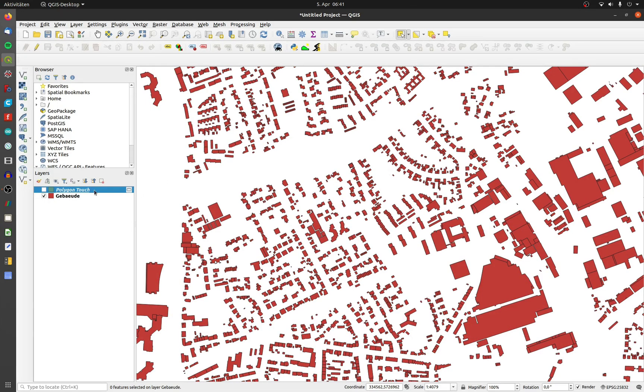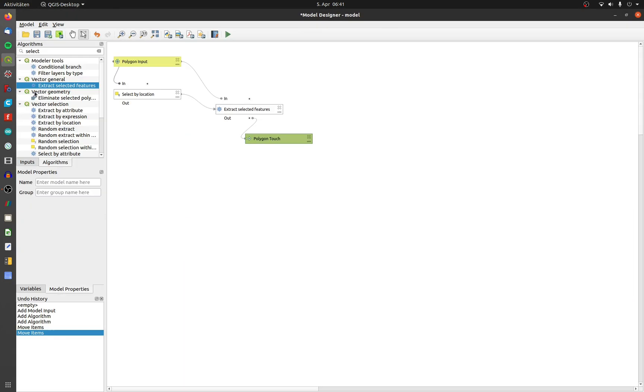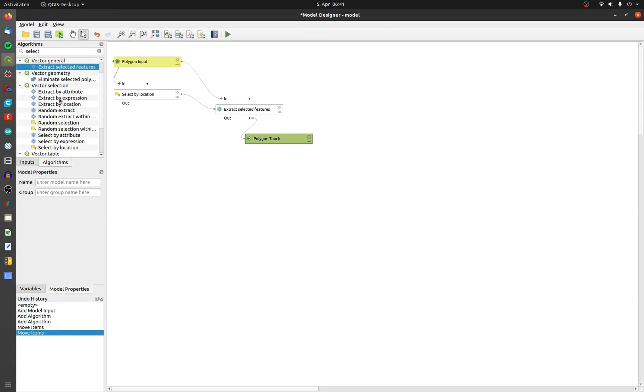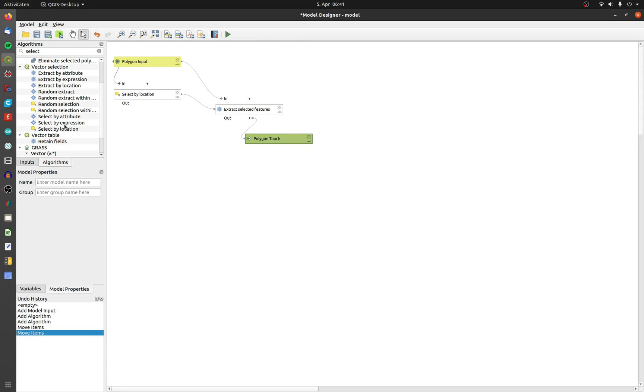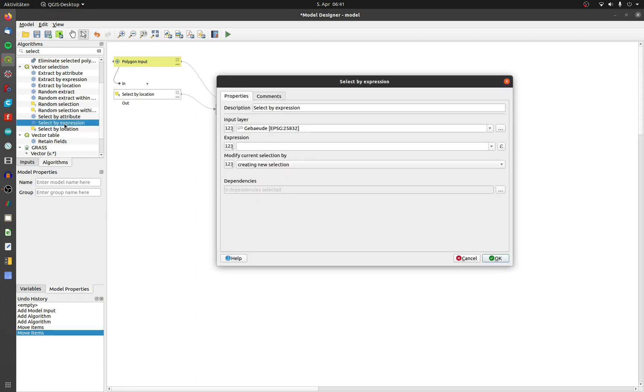Delete the temp layer and open up the modeler again. Now I need all single polygons selected. I have to invert the selection. There is no exact tool for this in the modeler, so I need the tool select by expression.